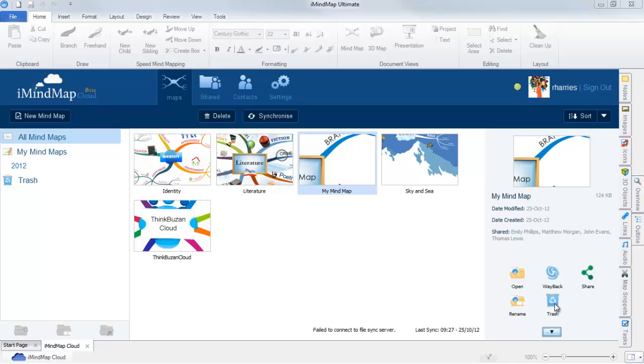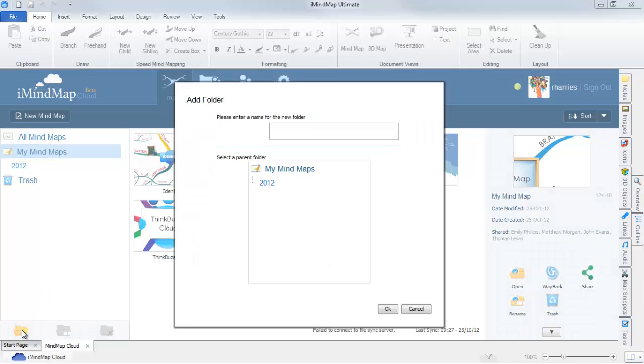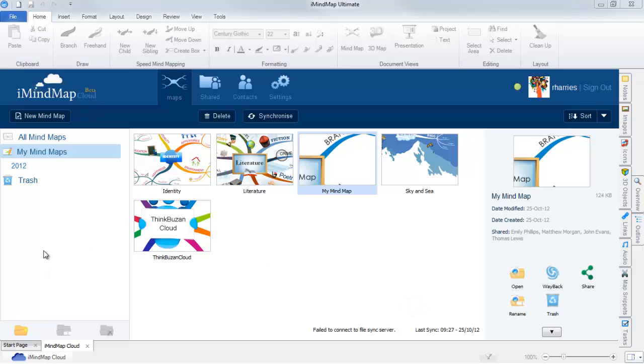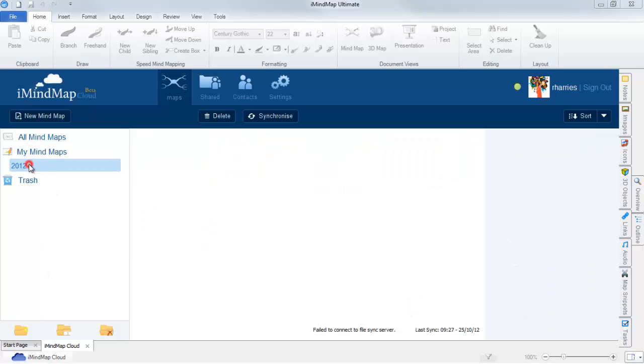To create a folder, simply select the Add Folder icon and name your folder. You can also rename and delete your folder by selecting the icons here.